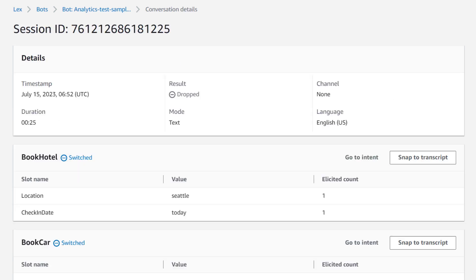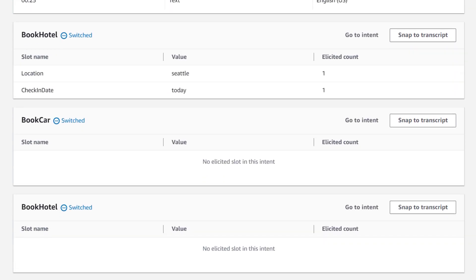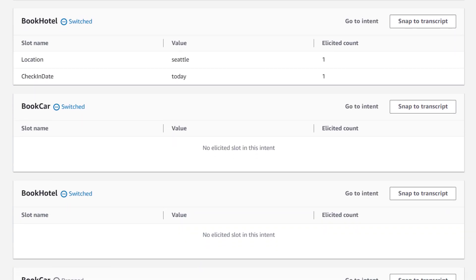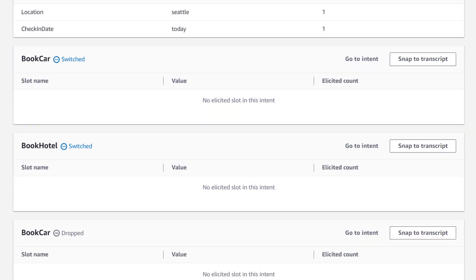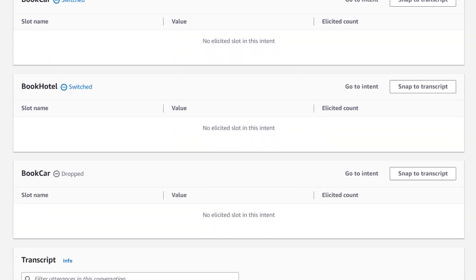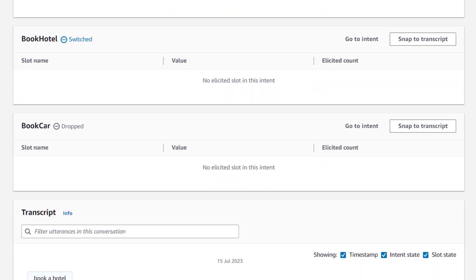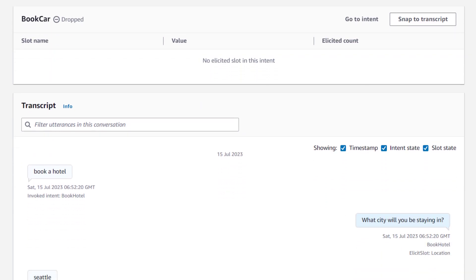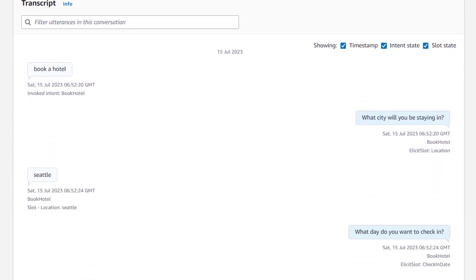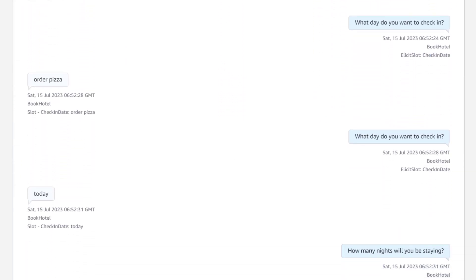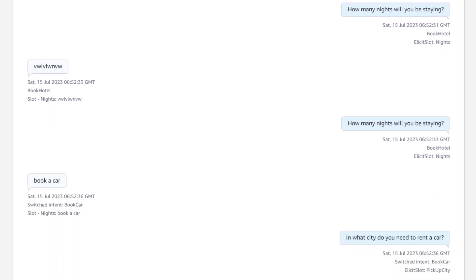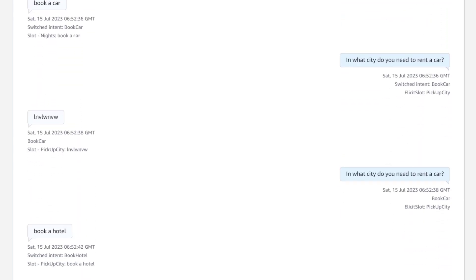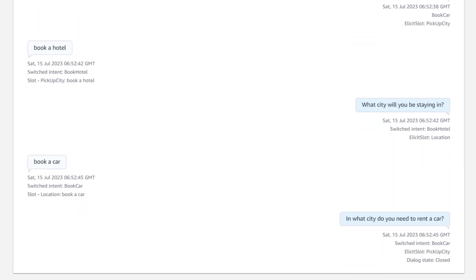Now here I get the different details of this call or this chat. I can see the different intents that it was going through. I can see it switched back and forth between intents and eventually dropped in the book car intent. After that, I can review the entire transcript so I can figure out why I was switching so much between intents and why I dropped.